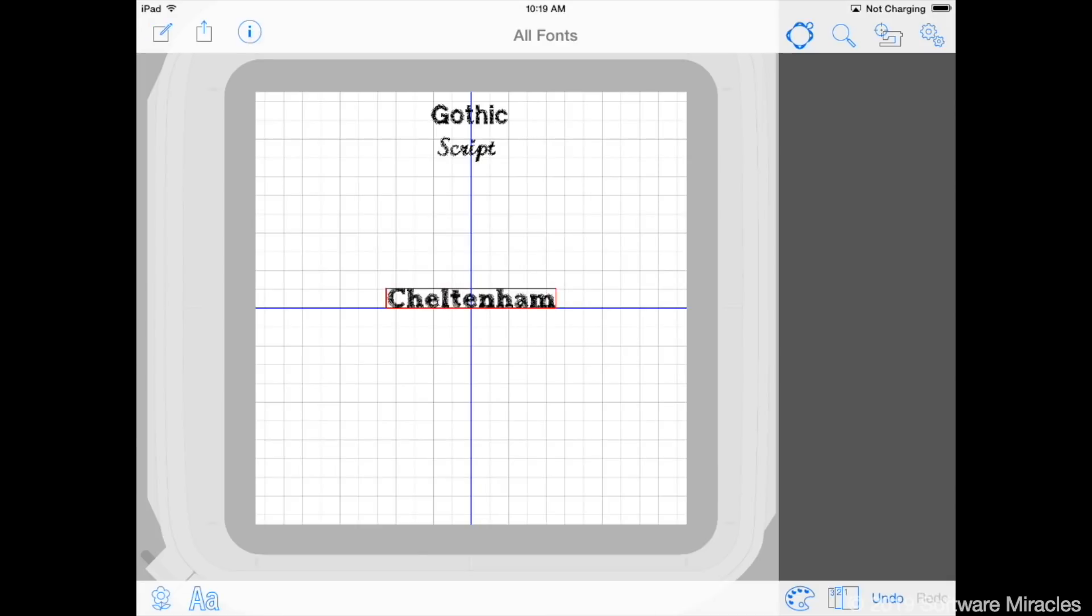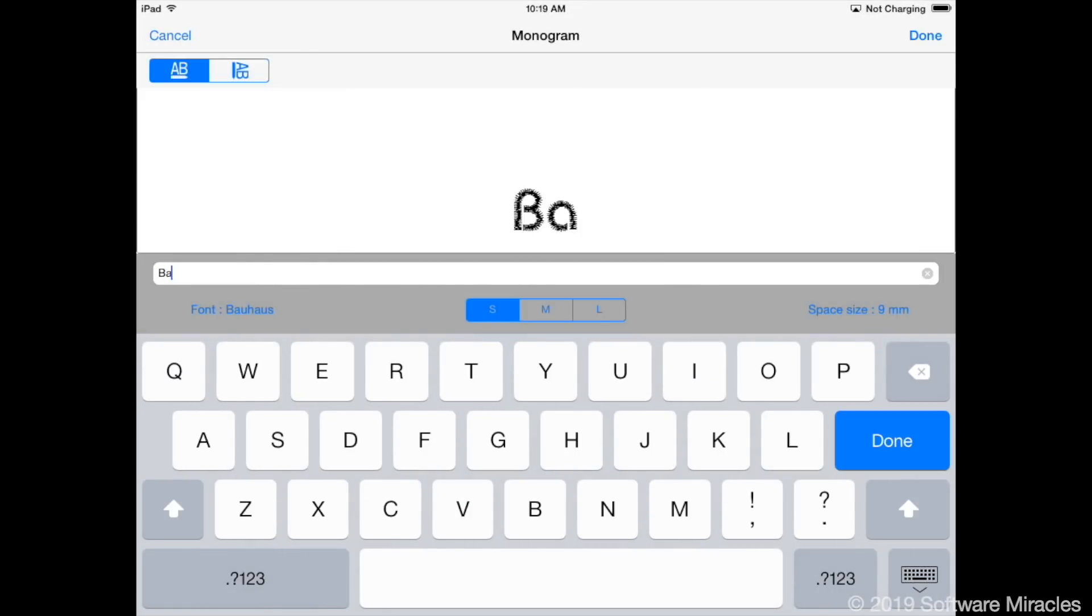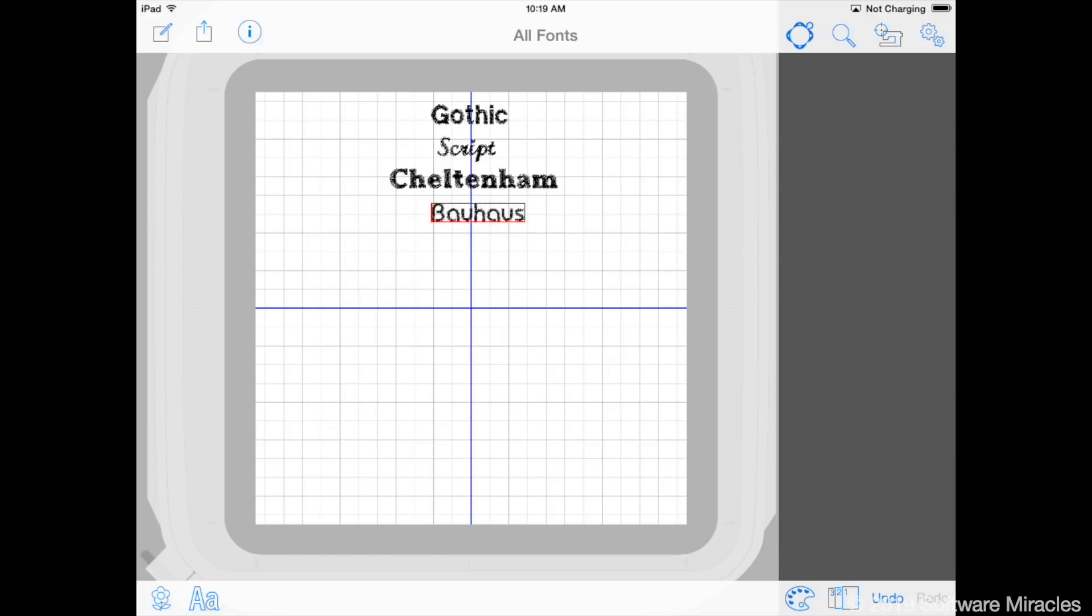You may wish to save samples of all the fonts on your iPad for future reference, as we have done here.